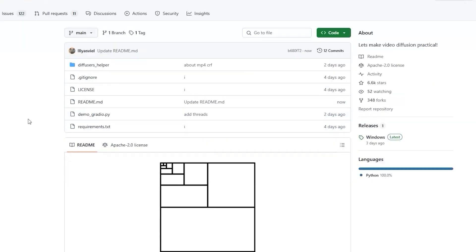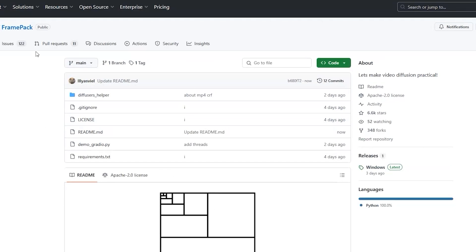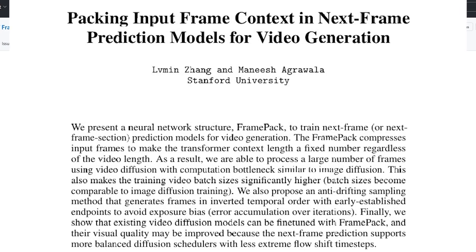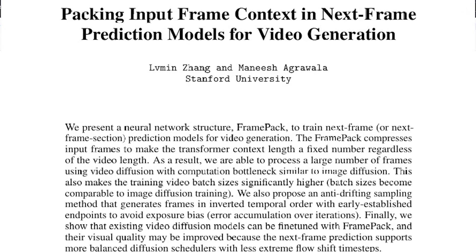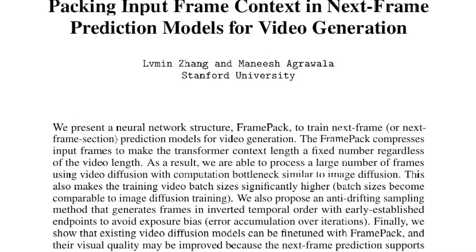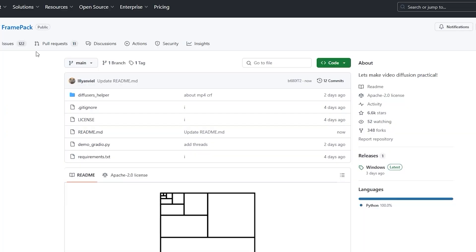First, what exactly is FramePack? It's a new AI system developed by researchers Alvimin Zhang and Manish Agrawal. Fun fact, some open source AI users might recognize Alvimin from his ControlNet and IC-Light projects.